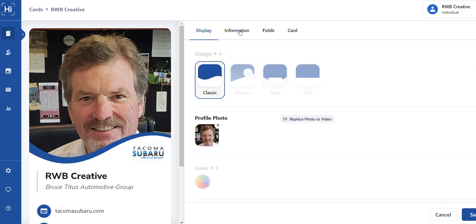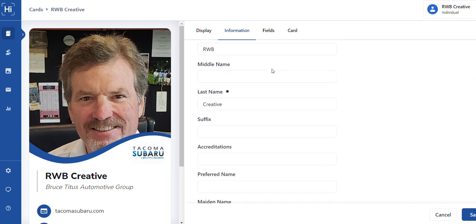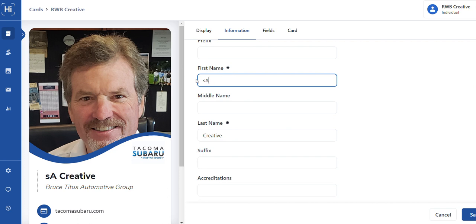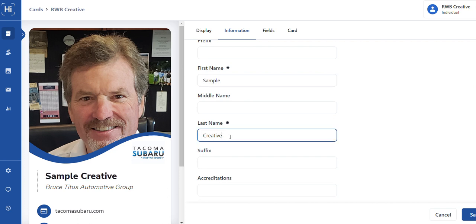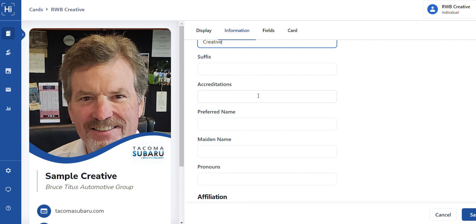This is optional if you want Mr., Mrs., whatever. First name, because this is a sample, I'm doing sample creative, whatever. You can add accreditations that you have. I mean, if you're, you know, maybe you're a medical doctor and you just decided to sell cars, I don't know, MD, junior, whatever.